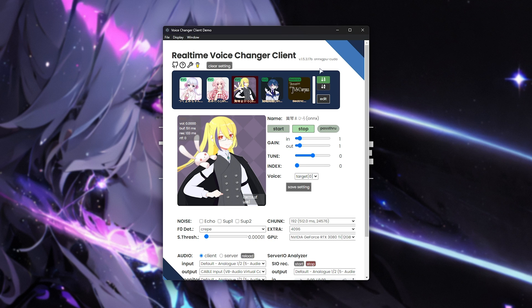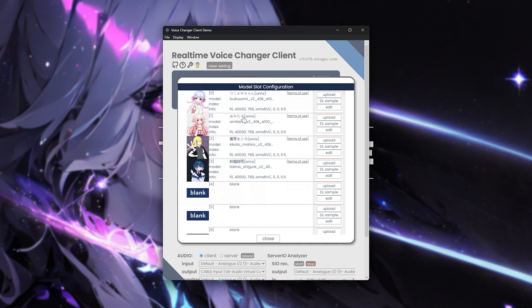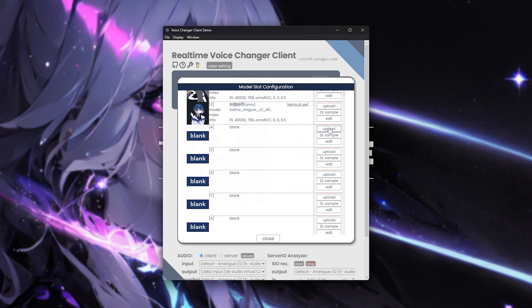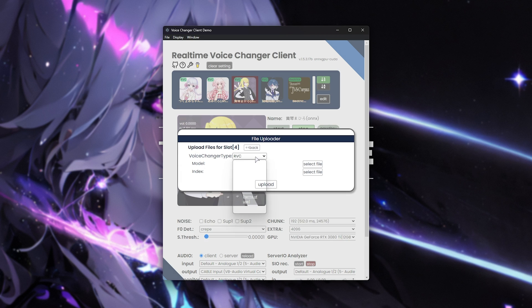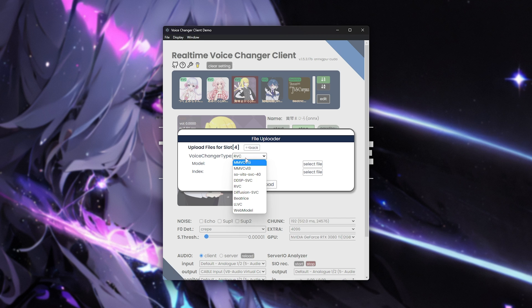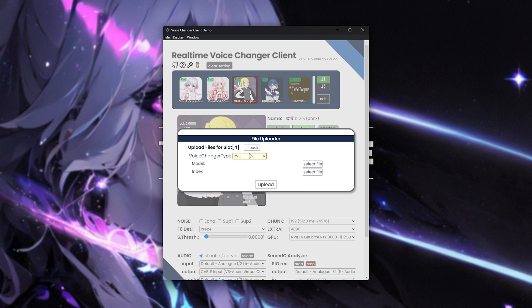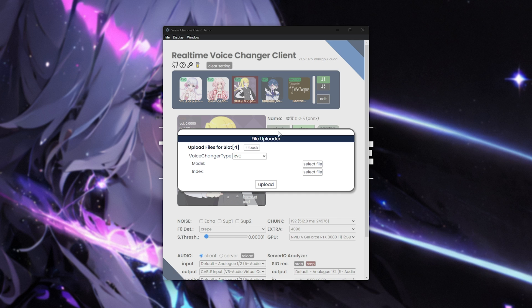But let's get some more interesting voices in here. There's a few ways of doing this. Obviously, you can train your own, but we can also download them. If we click edit over here, we'll get a list of all the models. And scrolling down, we can upload, change the voice type between any one of these options here. Select a model and an index file or whatever is required for all of these different supported types of voice models here.